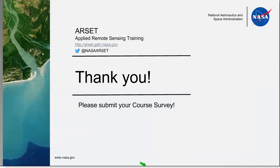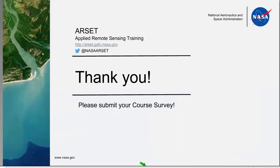Thank you very much, Dr. Aiken, for participating and giving this overview of Coral Reef Watch. To our participants, thank you for participating in the program, and we hope to see you at another future webinar.